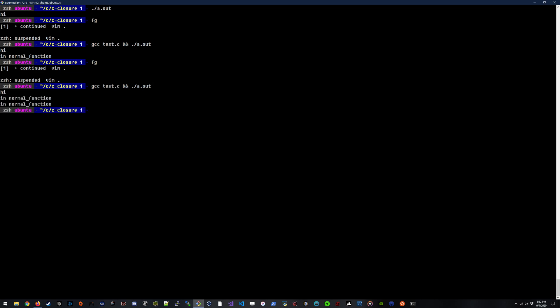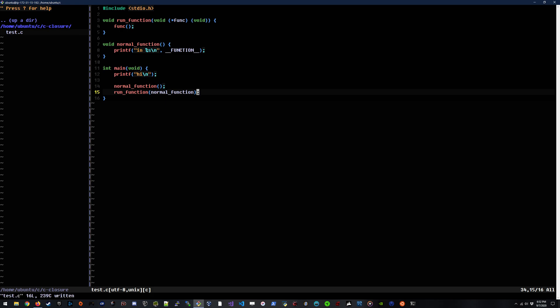So if we run this, we see in normal function running two times.